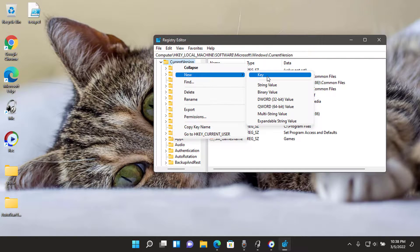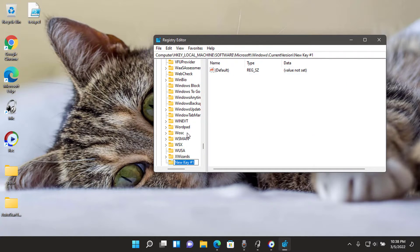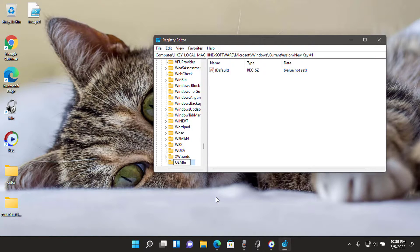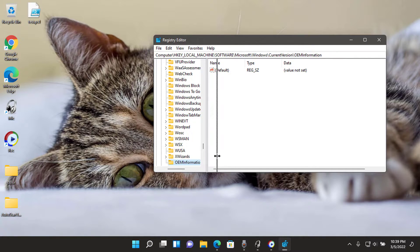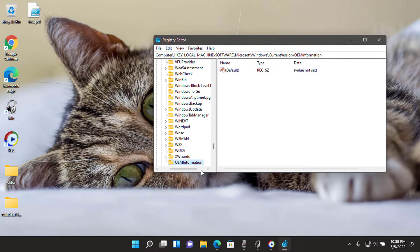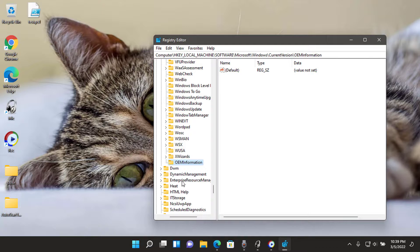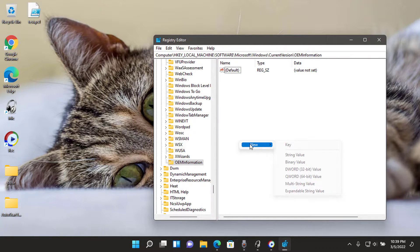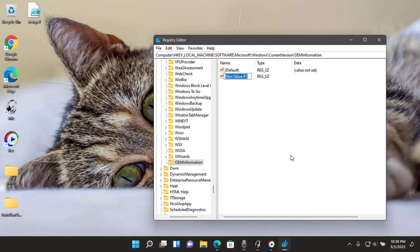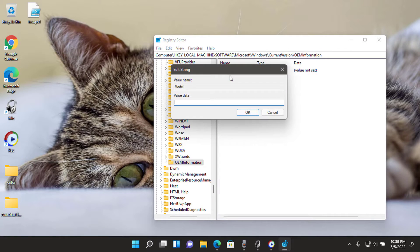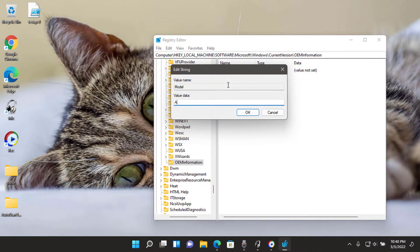Right-click the current version key and select new key. Name the value OEM information key. In the right pane of the OEM information key, right-click on empty area and select new string value option. Name the new string value as model and double-click on the model string value. Under the value data section, type a system product name you want, and then click the OK button.